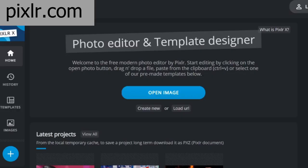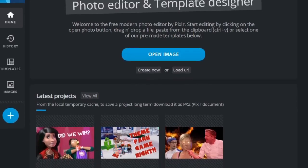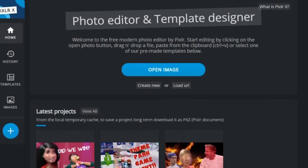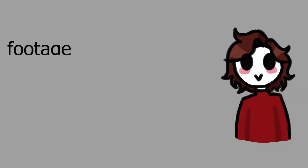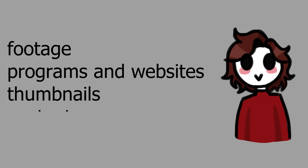As for thumbnails, this website is really good for making them — it has all the features and is quite easy to use. So we've covered the footage, programs, websites, thumbnails, and content.